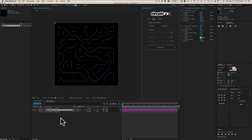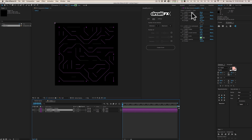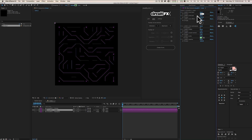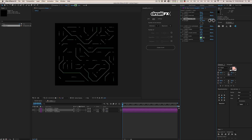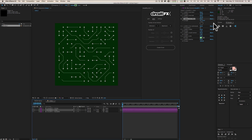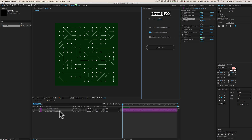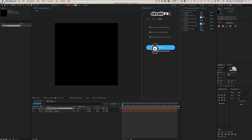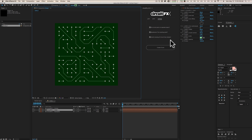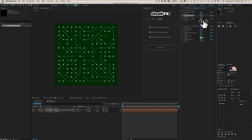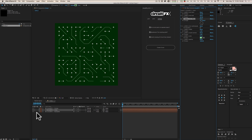On the lines layer specifically, there's a trim start and end. If I set trim start to 10 and trim end to 90, I can animate the trim offset to create really interesting animations. There's also an option in settings to randomize the trim starting point — after clicking that and recreating the circuit, the trim points are slightly randomized across the different lines, giving a more organic animated look.